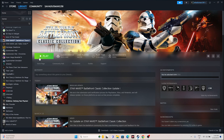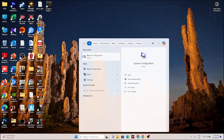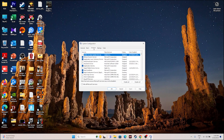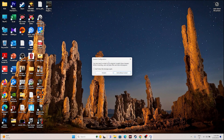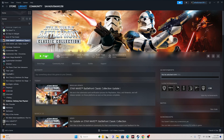The next fix is to perform a clean boot. Search for System Configuration, navigate to Services, check 'Hide all Microsoft services,' then click Disable All, go for Apply and OK. Then restart your PC. Once you restart, go back and try launching the game. Sometimes this might help. If that is not the case, don't panic — we have a few more steps.